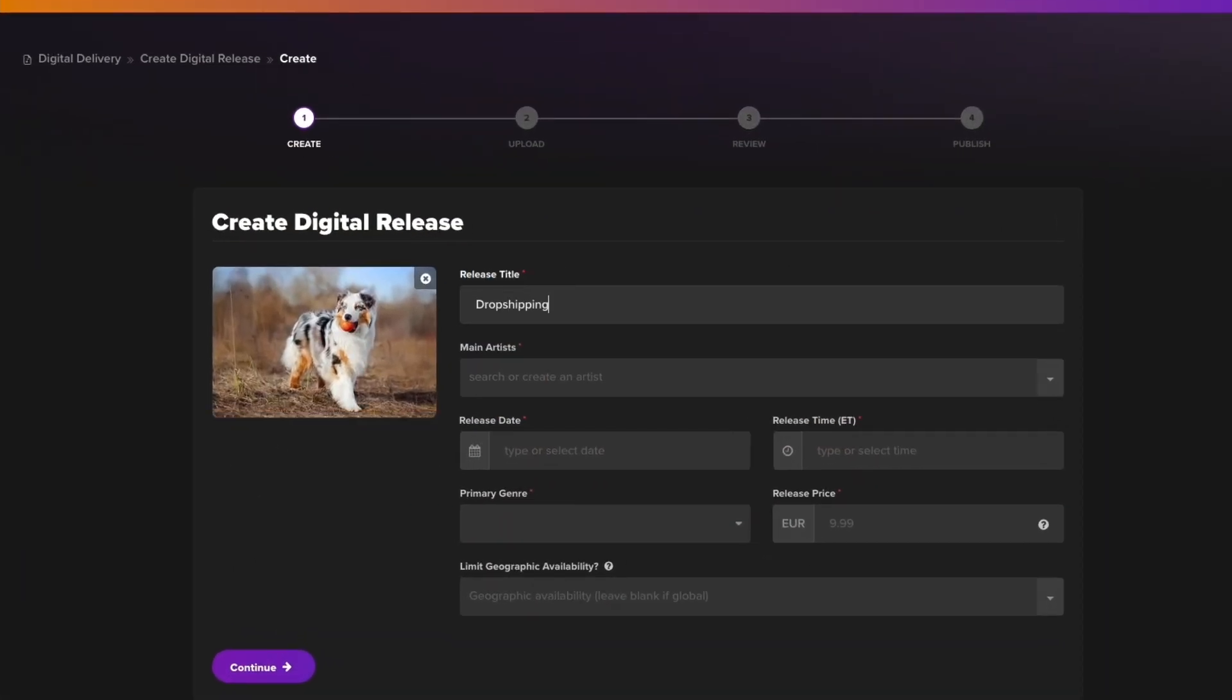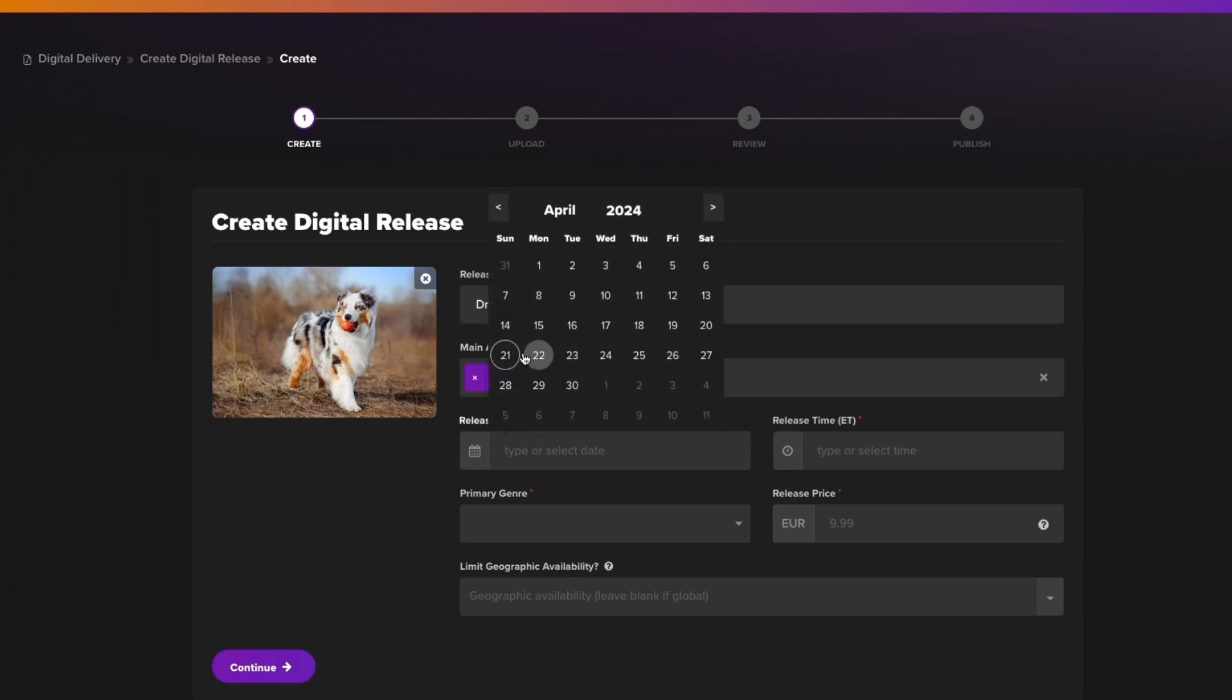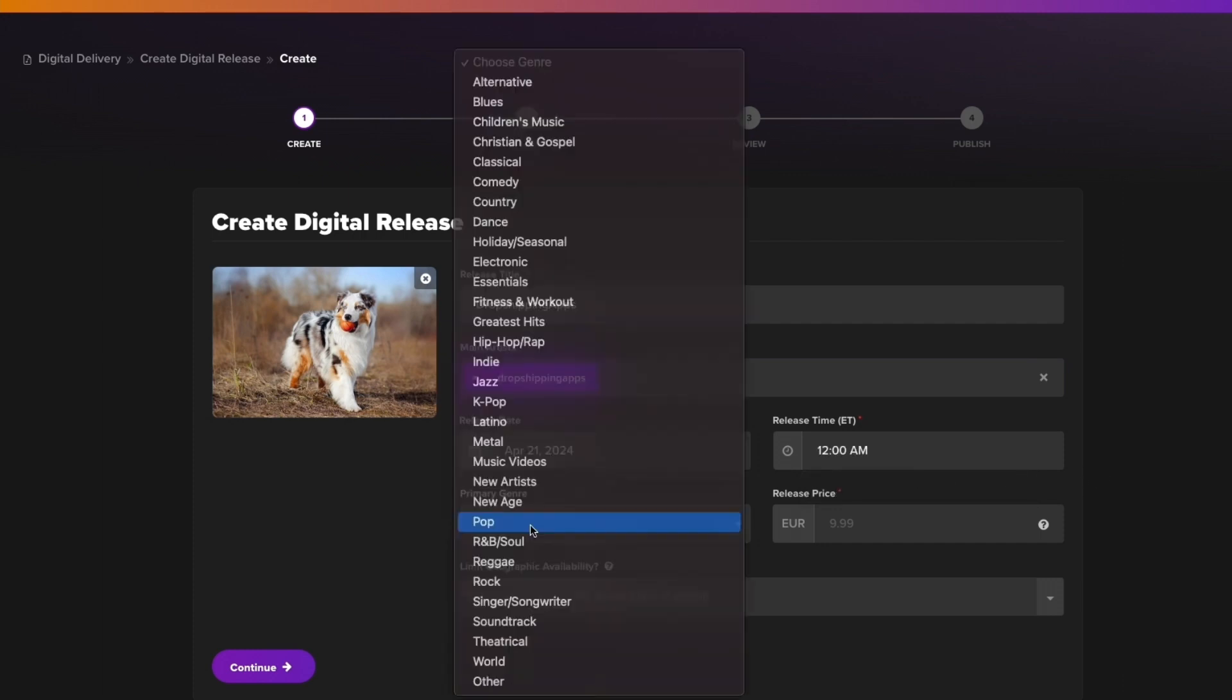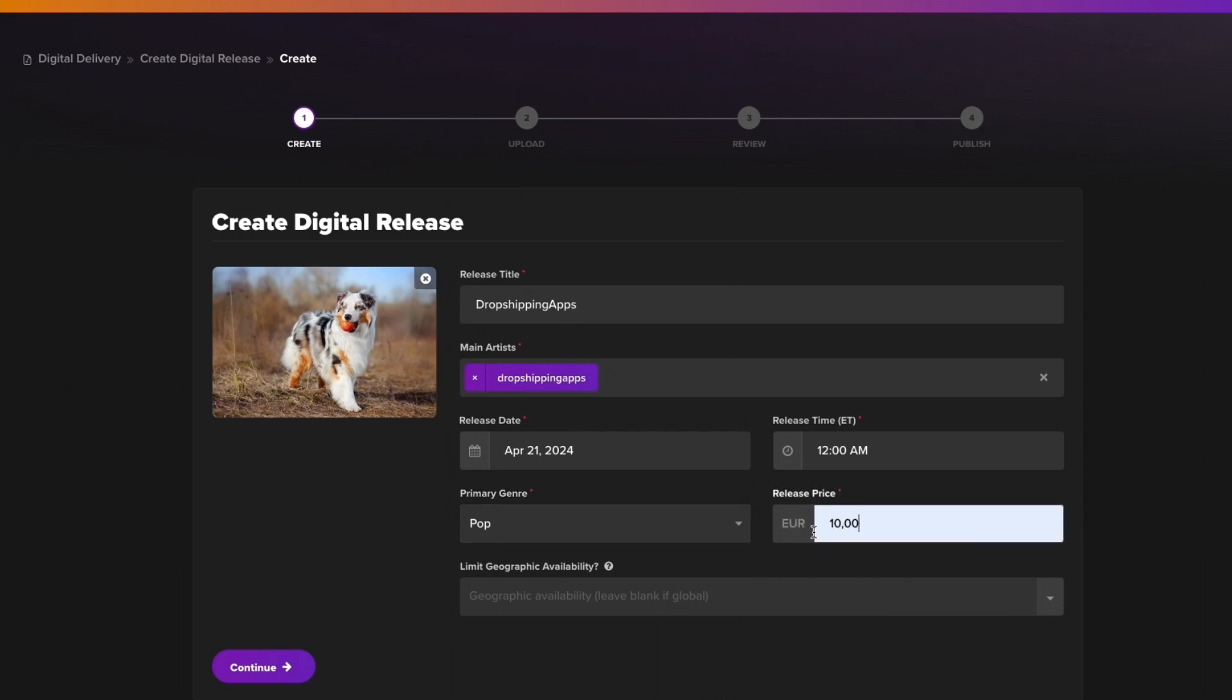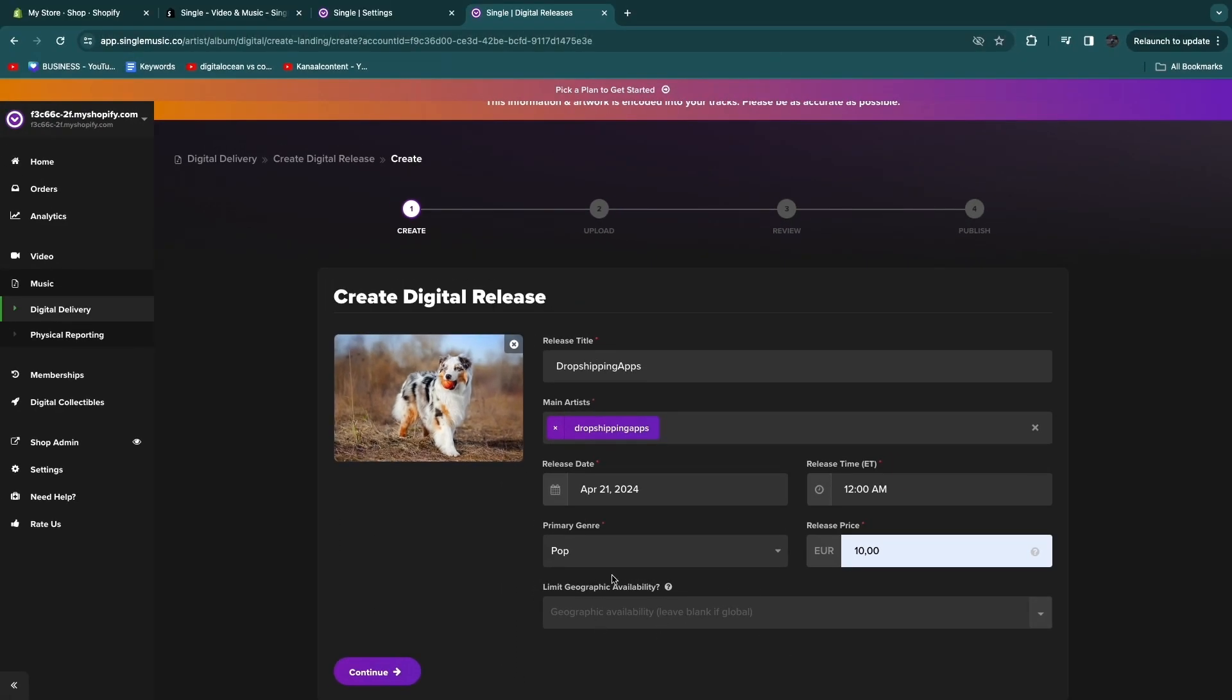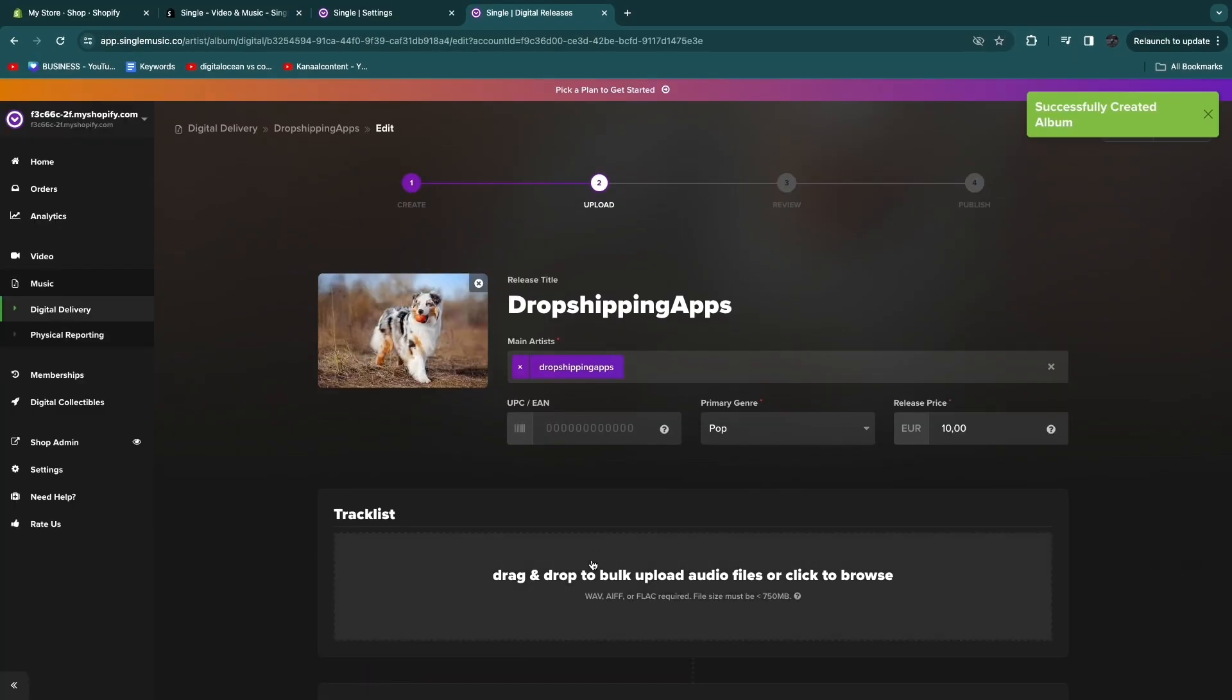Now here choose your release title, then the main artists. If you search for your own name and it doesn't show up, just click Add Artist and then it will be added right there. Now the release date, let's just say today, and the release time. Then the primary genre right here. And then here you can add the price, so you have a release price, for example 10 euros right here. Now you can limit the geographic availability if you want, so you can set it to a location that you want to sell in. If you just leave this blank you can sell it anywhere. Click continue.